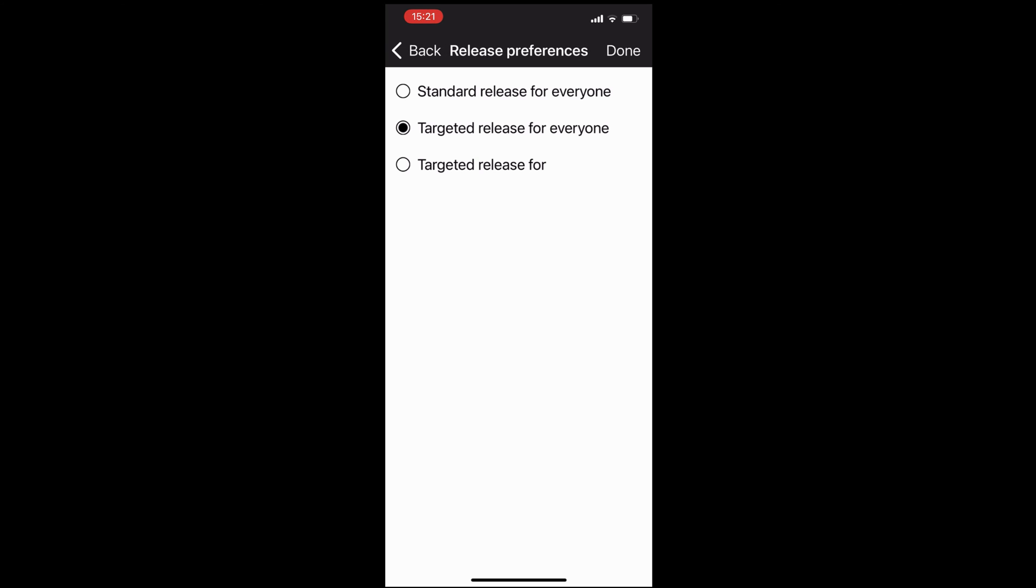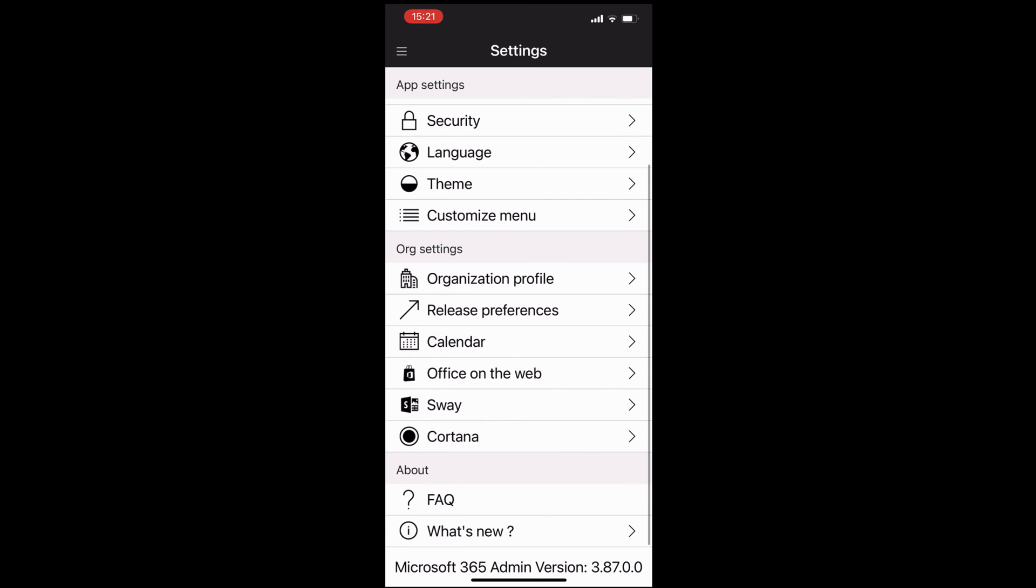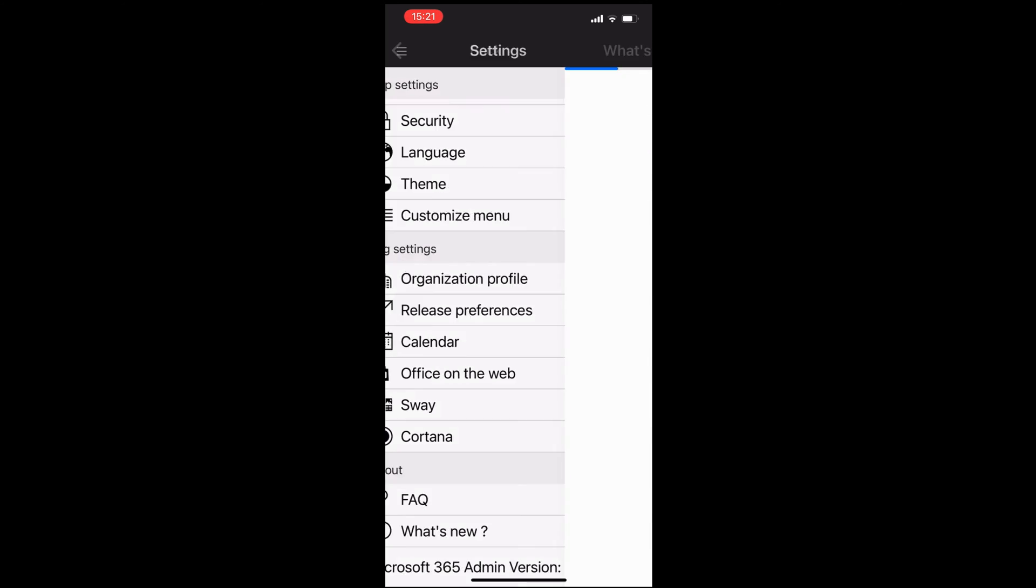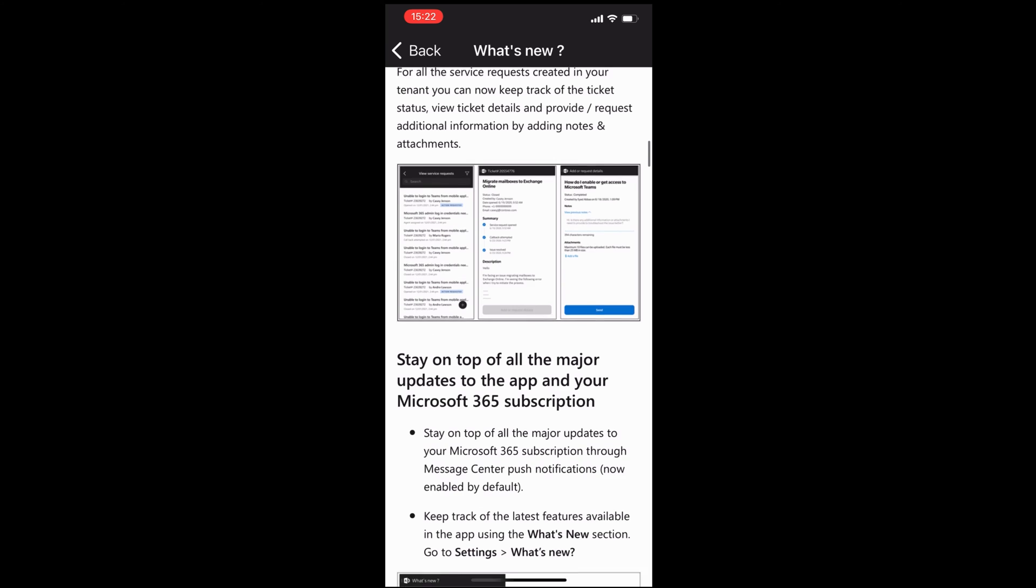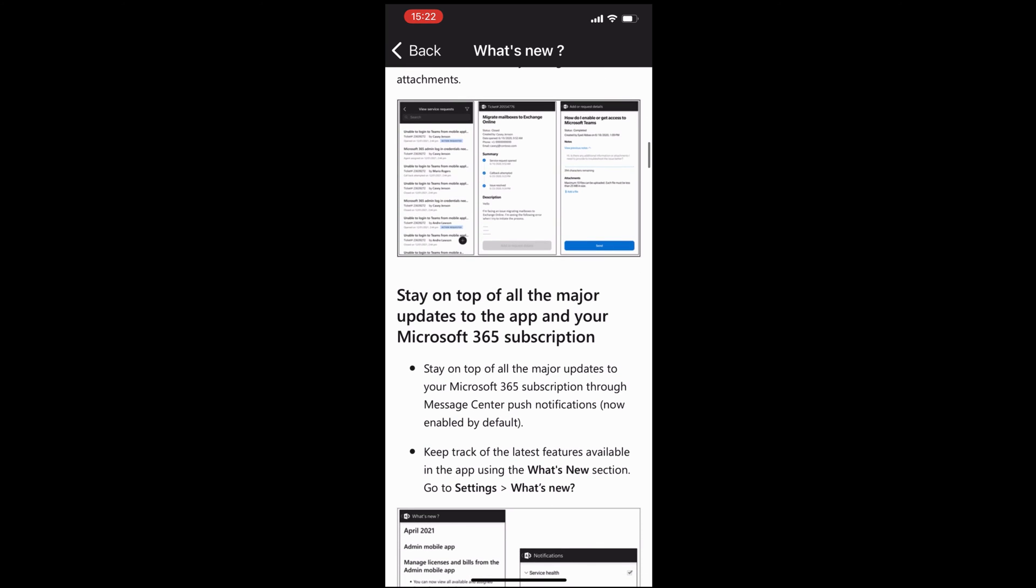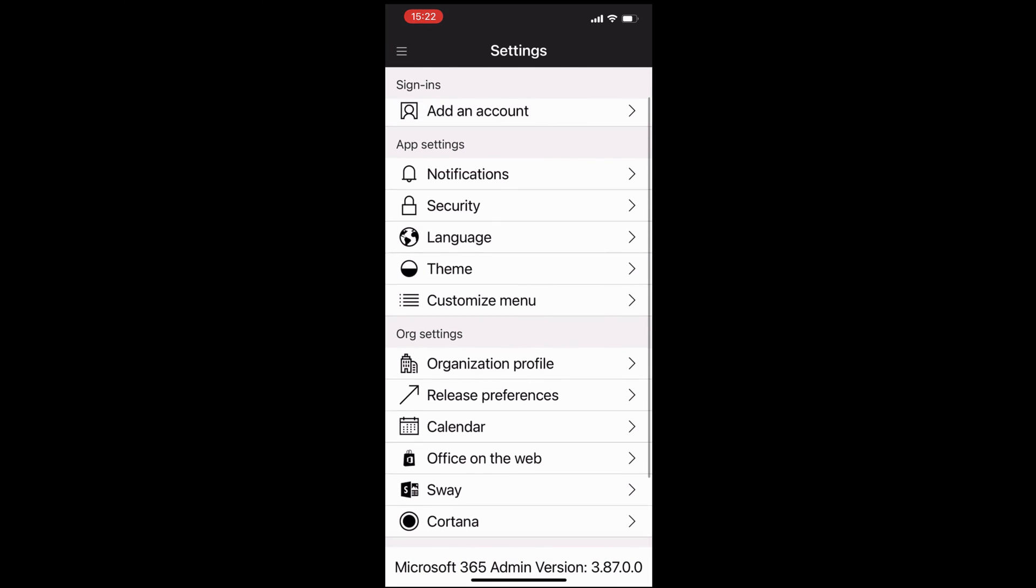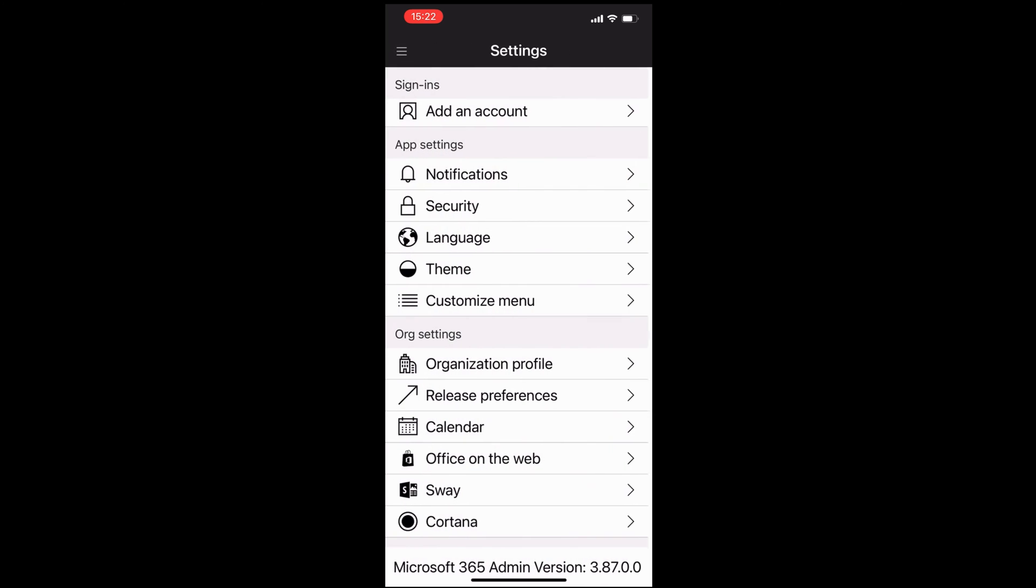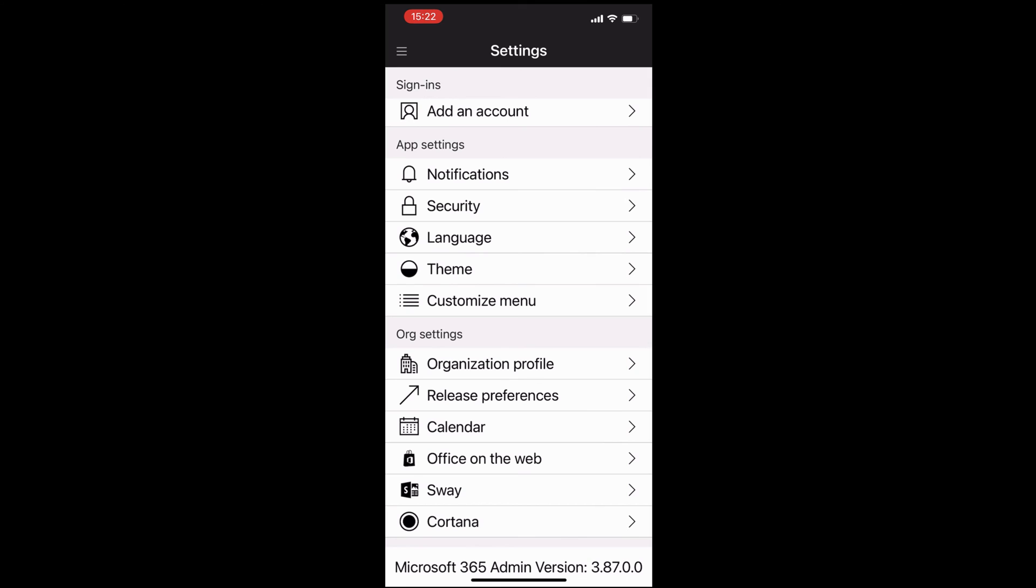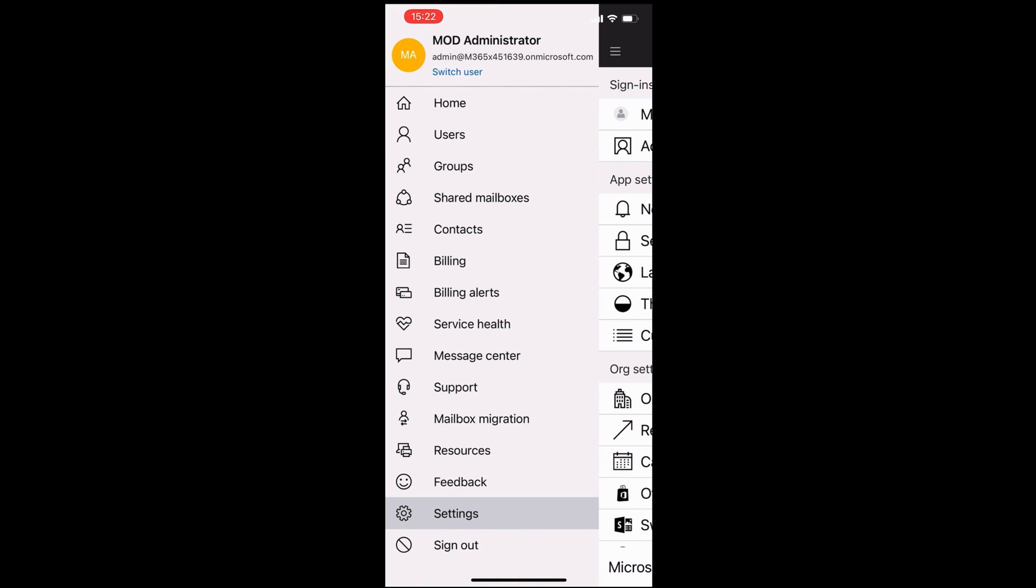You can control things like release preferences for your users. Do you want everybody to get that standard release or the first released type of cycle? You also get what's new with links to docs.microsoft.com. It gives you a complete update of things that are new. In terms of security, you can add in a passcode. You can set up MFA, but you need to do that through the website.